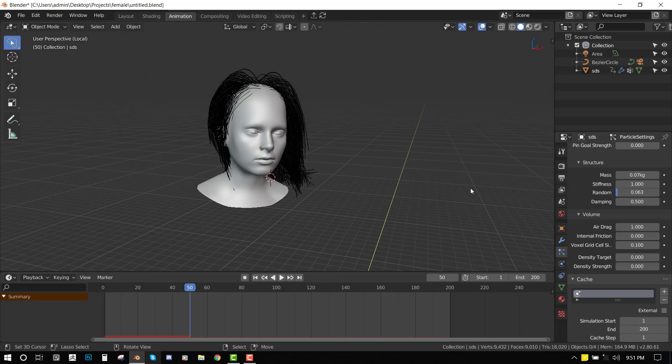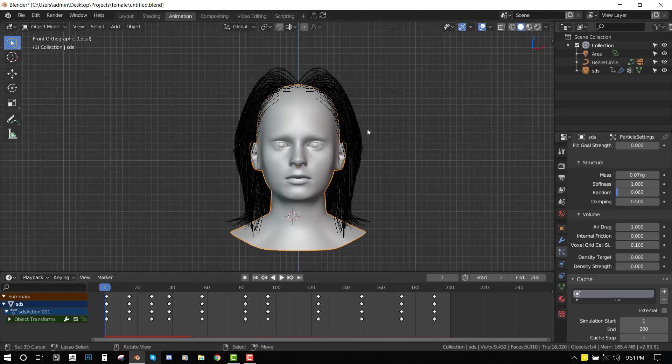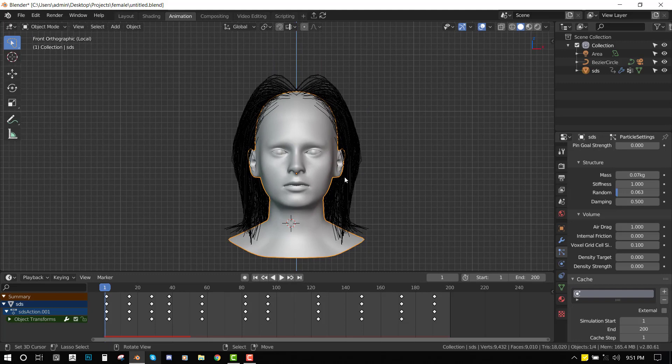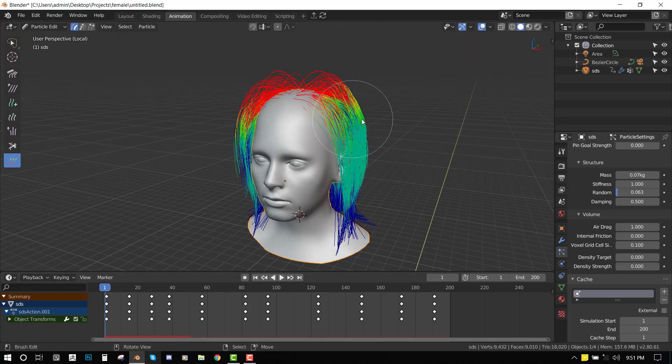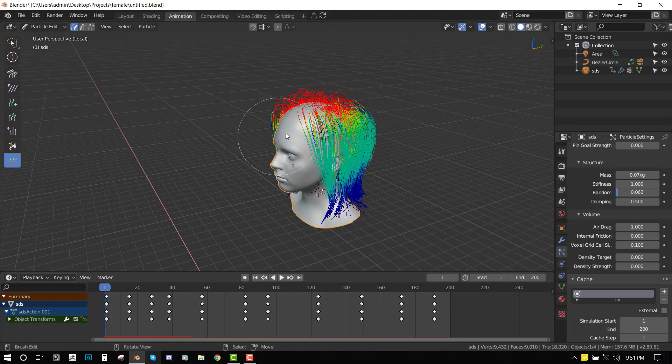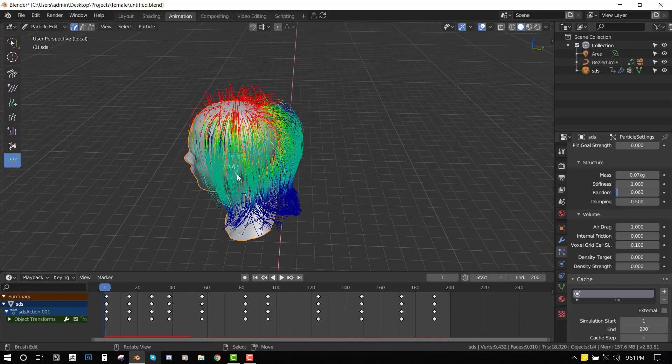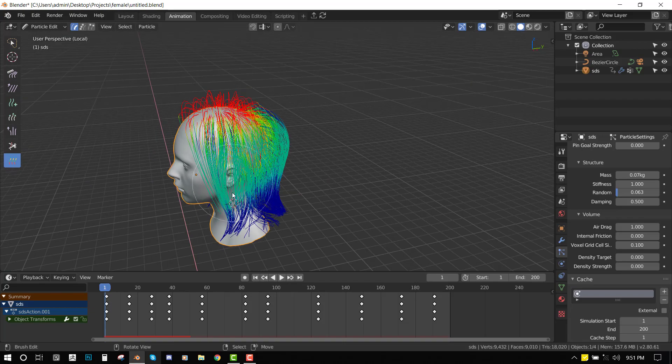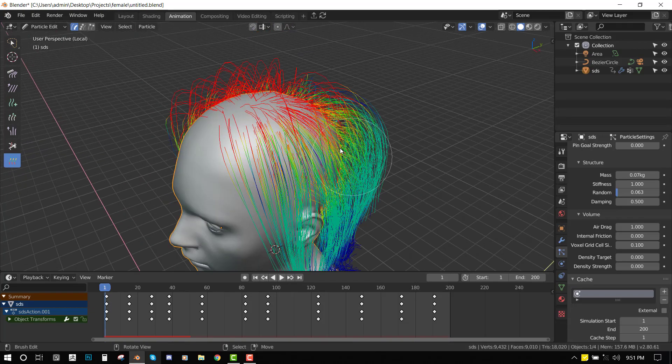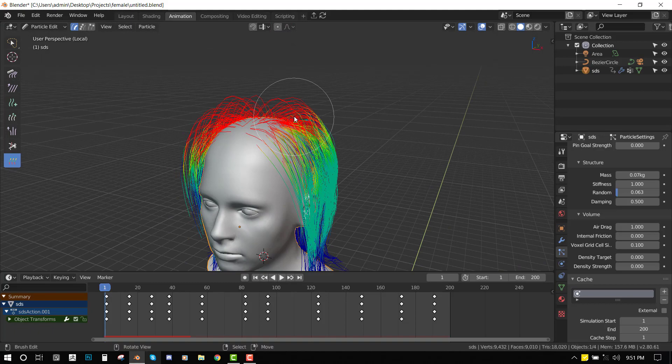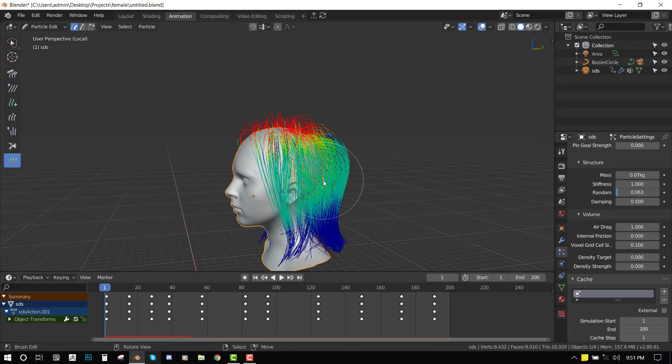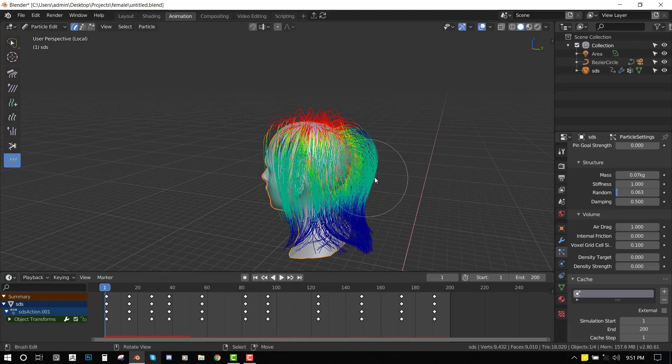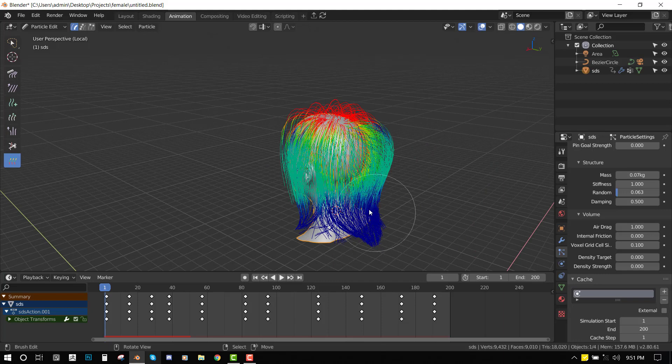Finally, let's look at how you can assign different motions to different parts of the hair. If we select the hair and go into Particle Edit mode, and we have the Weight brush selected, you can notice we have this red, greenish, and blue. What this indicates is that the blue is not going to have motion, green will have some minimal motion, and red will have maximum motion.